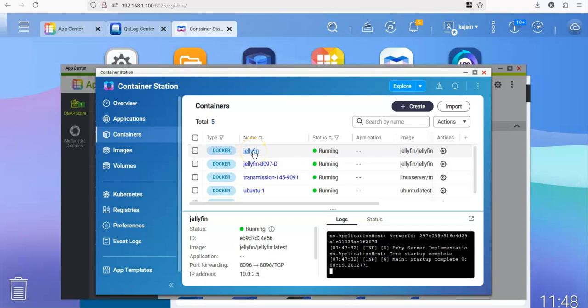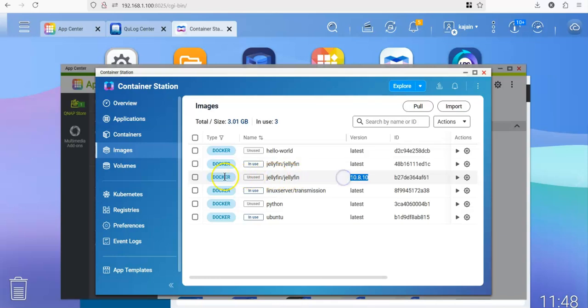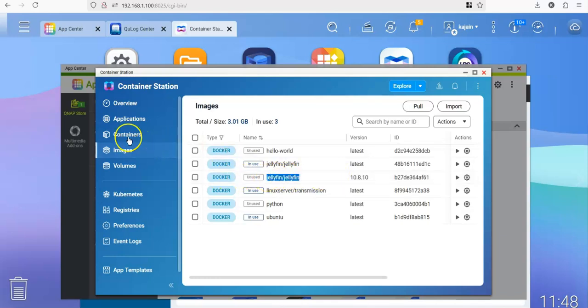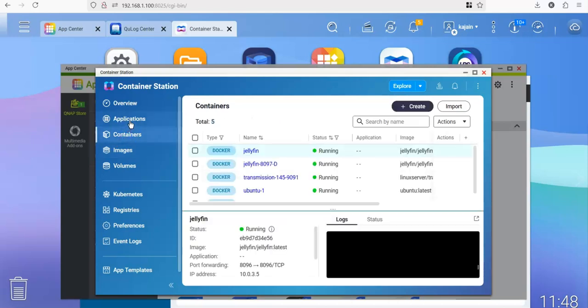That's all we have done. We have used an image. If you click on the images, you can see that Jellyfin 10.8.1 image. This is the image that we pulled from Docker Hub, and we used it to create the Jellyfin container.